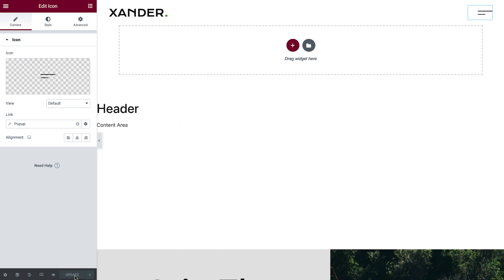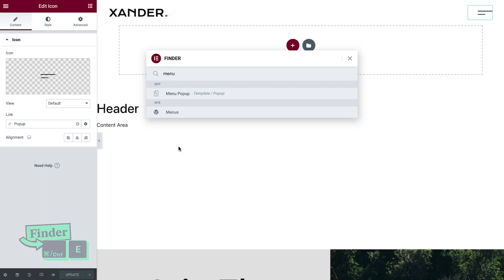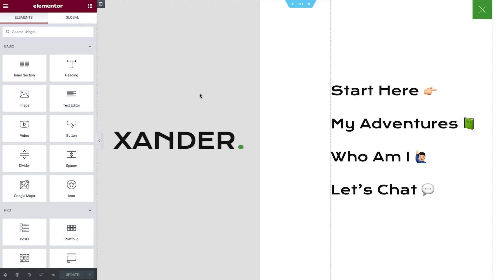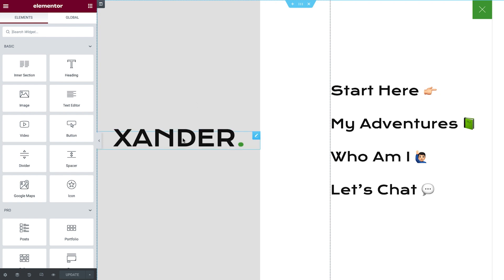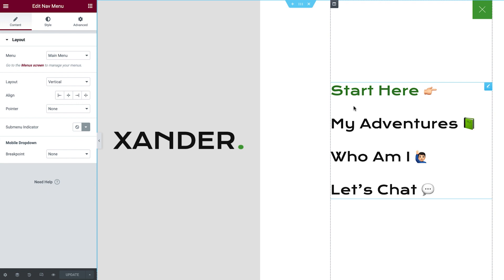Now that the header's done, let's take a look at the menu pop-up template and see if it requires any changes. Use the finder to easily access it, without exiting the Elementor editor. As we can see, this template also uses the logo widget. On the right, we'll find the nav menu widget, which is pulling its links from the menu we created earlier in the course. This menu looks great, so let's continue to the site's footer.